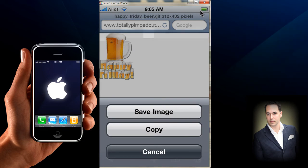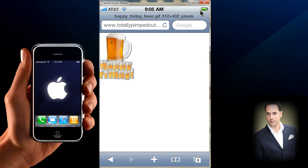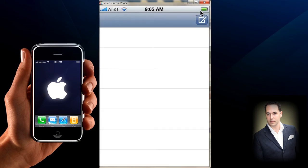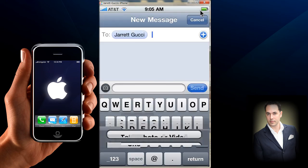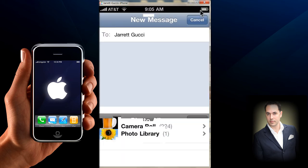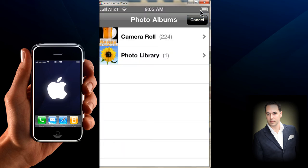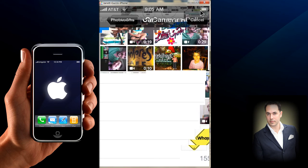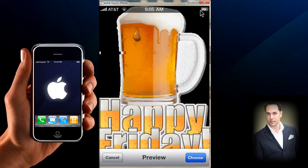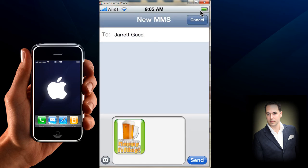Hit Save Image. Then go into your text message and simply click on the little photo icon and choose existing. Then go into your camera roll and pick the photo that you just downloaded.